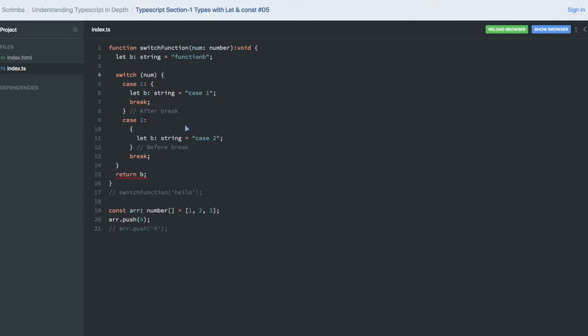V is of type void. We have already said that this function is returning nothing, but here I'm returning string. This is the type safety we need to add. We need to say that this function is returning string. Now we are fine writing line 15 which is returning B.